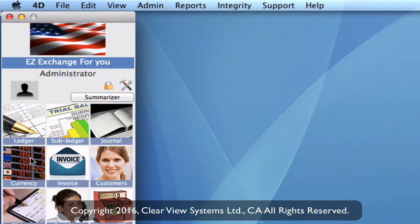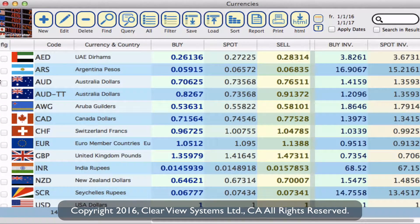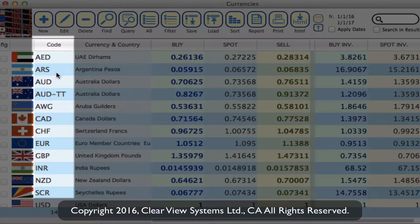Going into the currencies module, you'll see that all of our currencies are listed in alphabetical order by currency code — so you've got your A's, C's, E's, G's, and so on and so forth.